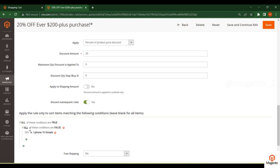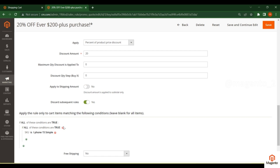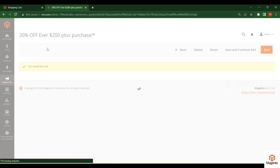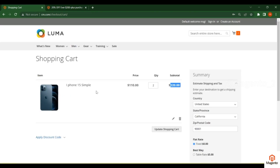Make sure the condition is set to 'all of these conditions are true' rather than false. For example, if the SKU matches a specific value, then this cart rule will apply. Save and continue.